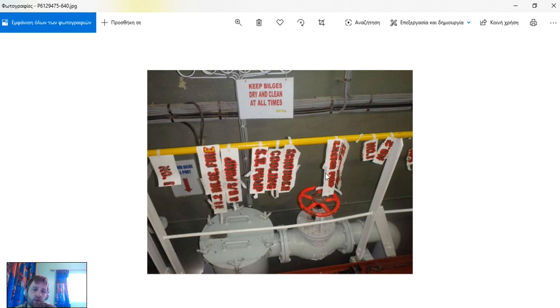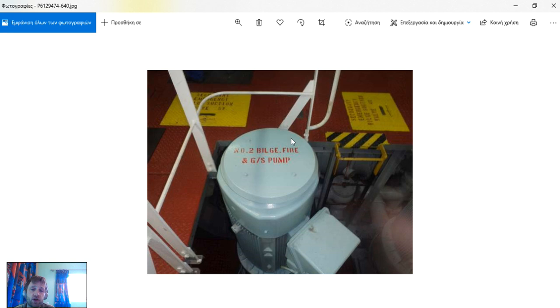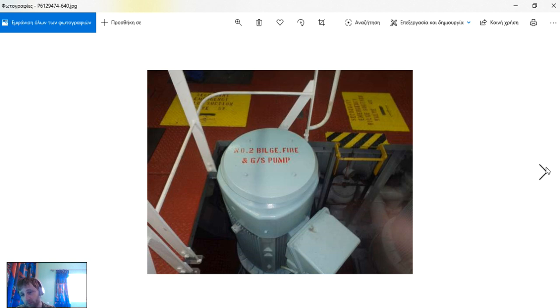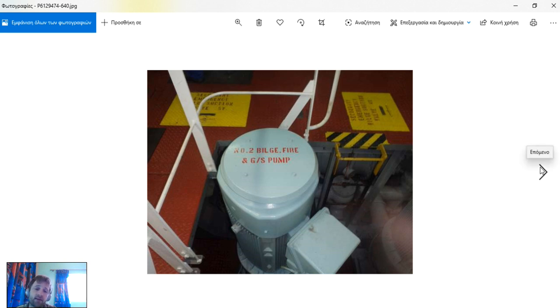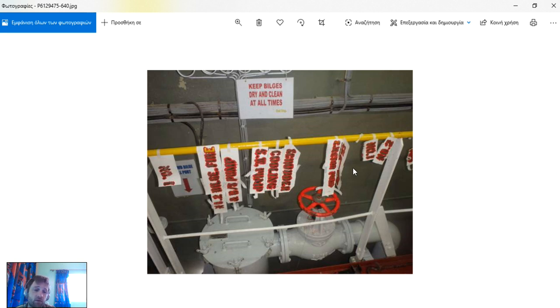As you can see here, we have stenciled the pumps with the names, the original names that were before. Always you can find painted some different colors, some changed colors, or even no names on them. But really all the pumps must have the names as it was from manufacturing.